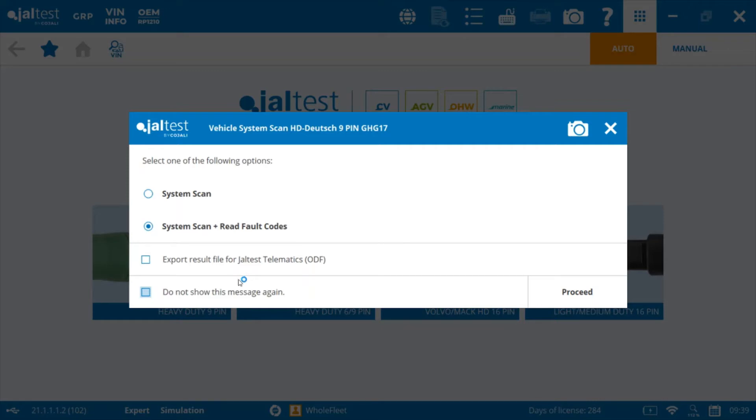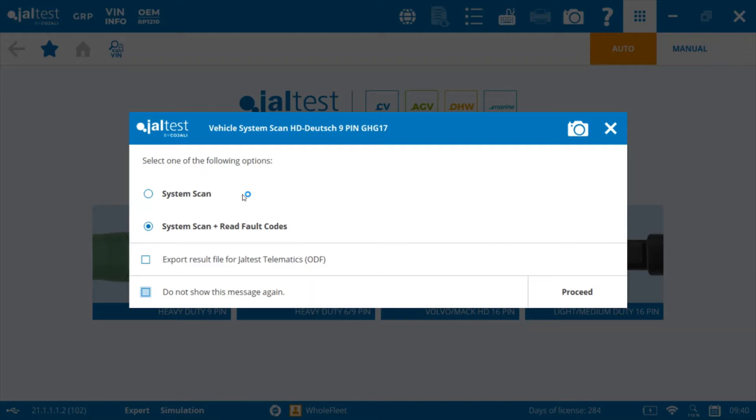When you click on a connection type, we'll go with the 9-pin here. You have the option to either do a system scan only or a system scan plus read all the fault codes. If you do a system scan, it identifies all the modules that are available on that vehicle. You can then go in and connect to whichever module you like.